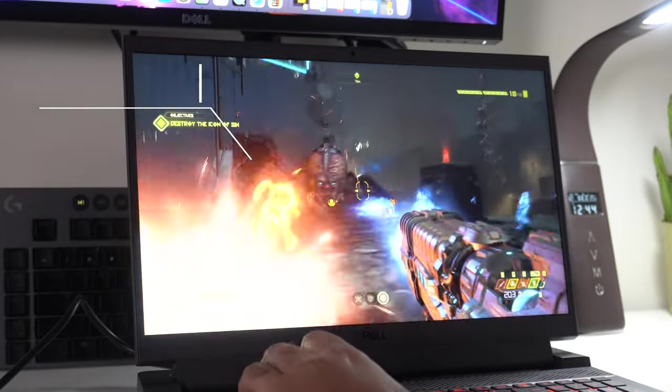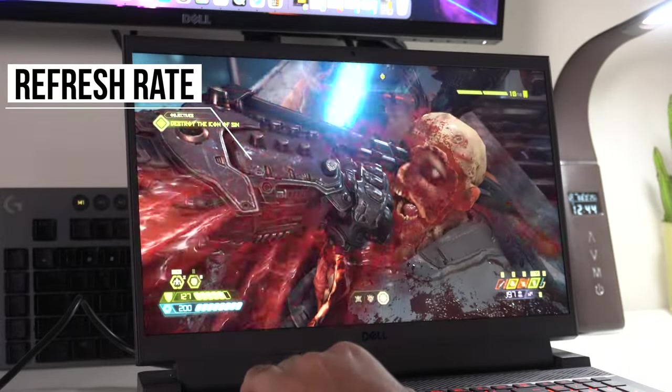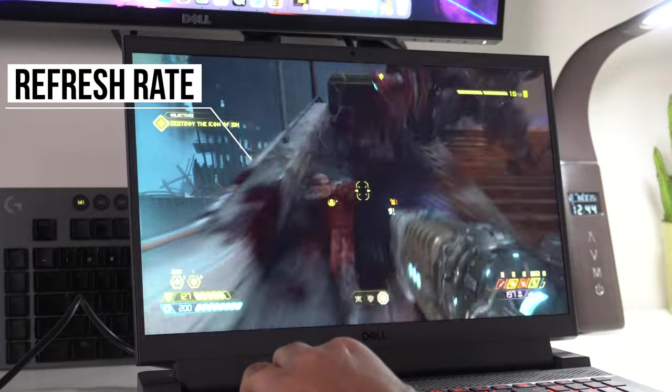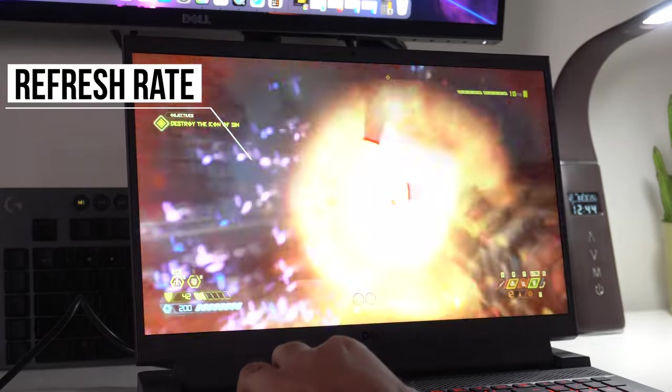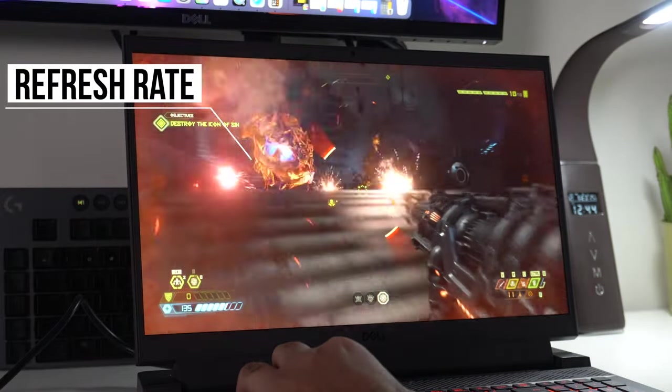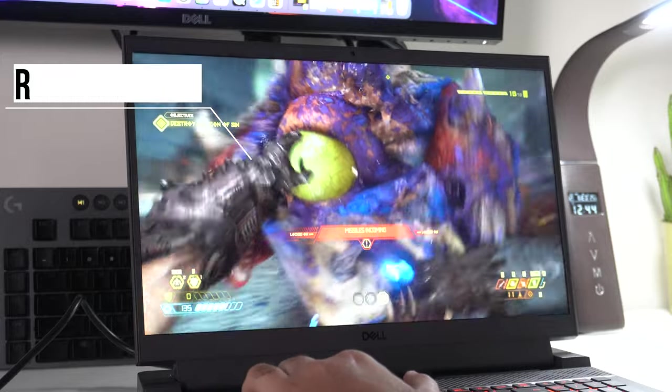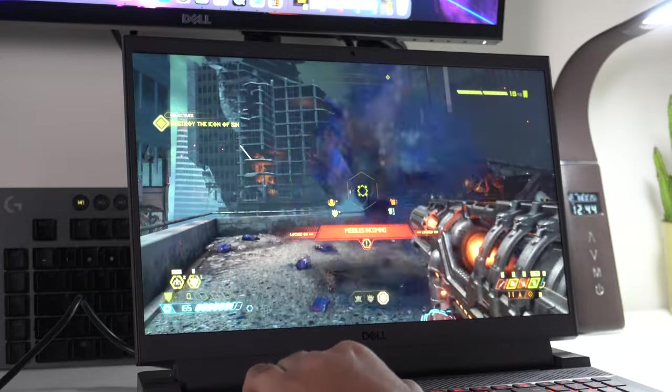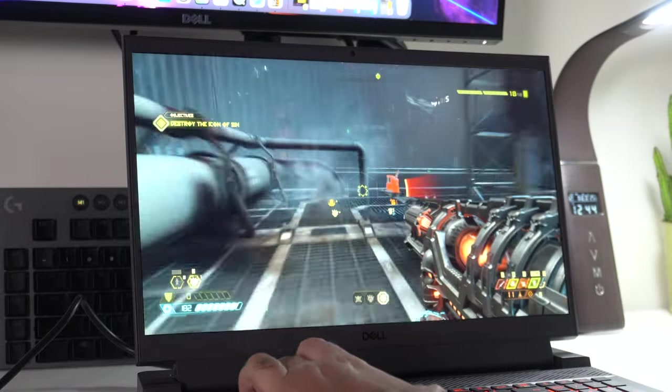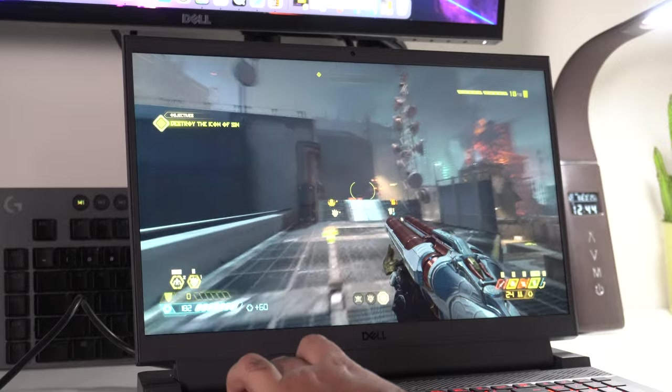Ever notice how some screens just appear more fluid, smoother, and more consistent than others, particularly when showing something in motion? Well, that's often because they actually are. This usually takes form in the way of refresh rate. Simply put, this is the amount of times an image actually refreshes in a given second. The higher the refresh rate, of course, the more smooth an image will appear.